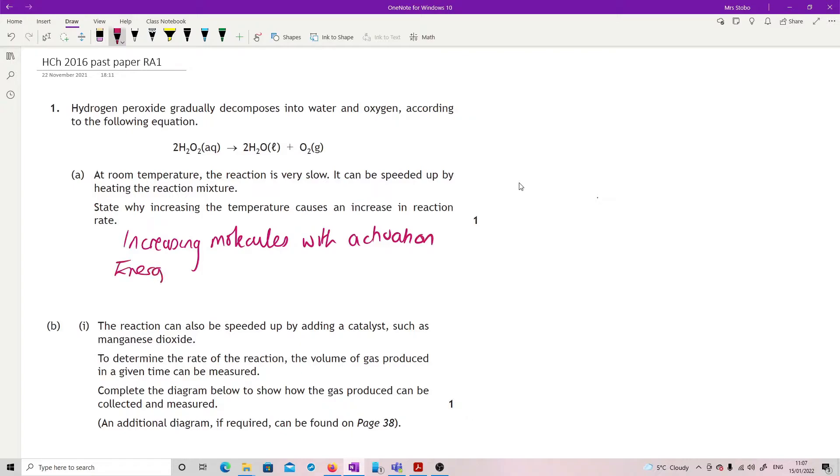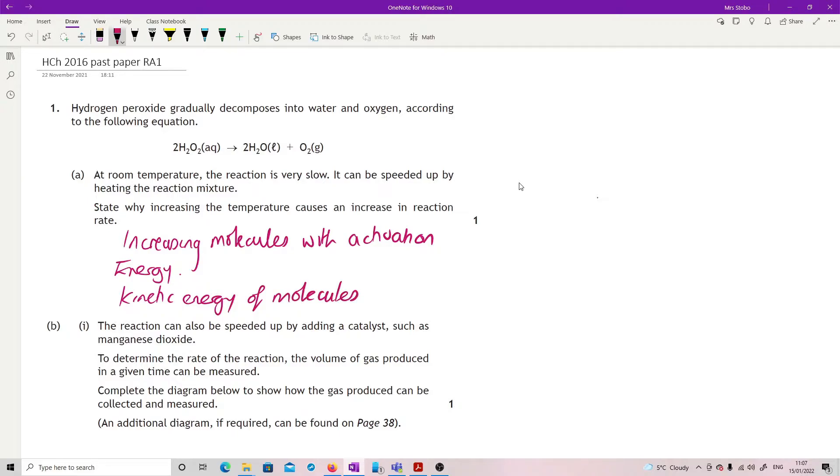If you wanted to talk about that in terms of kinetic energy, that's nice as well. But what we're looking for is for you to recognize that for you to get a reaction to happen, the molecules have to have sufficient energy that they are past the activation energy. If you increase the temperature, more molecules will have that activation energy.